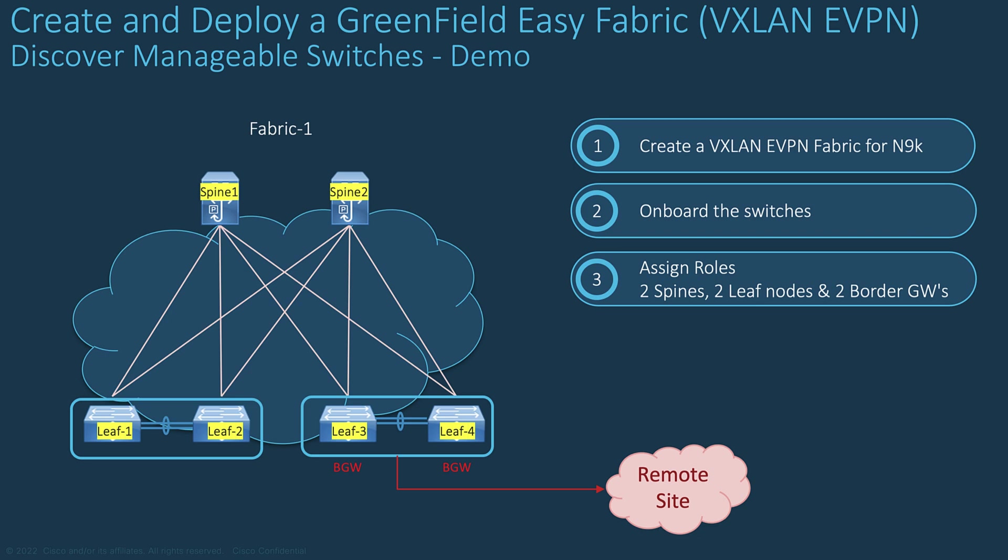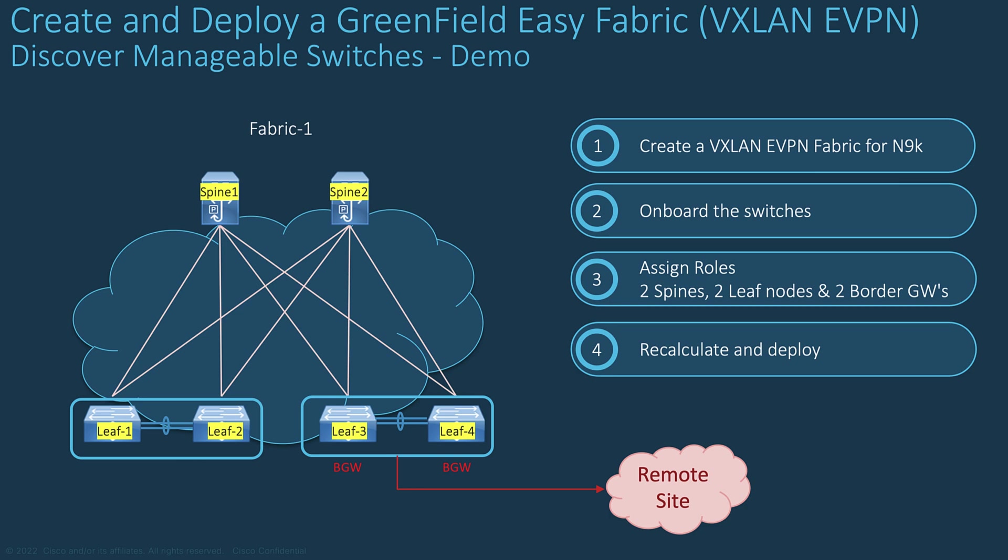You will create the required VPC pairing and VPC interfaces to connect the LAN classic previously created, and then recalculate and deploy. Let's have the demo.